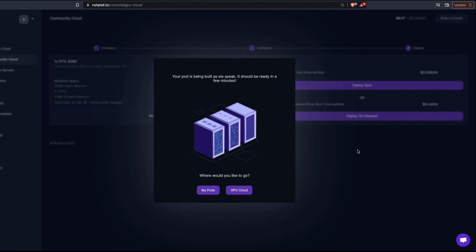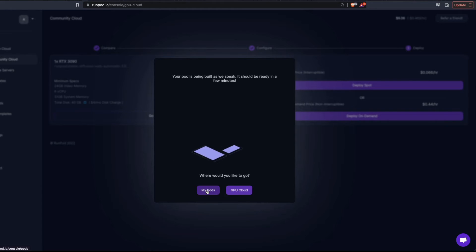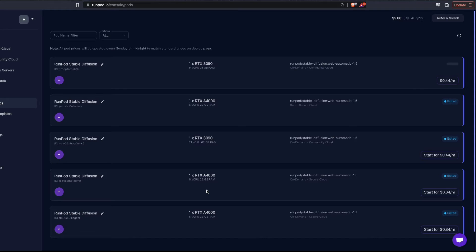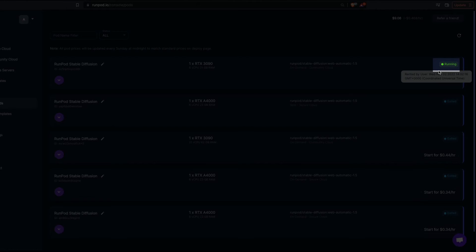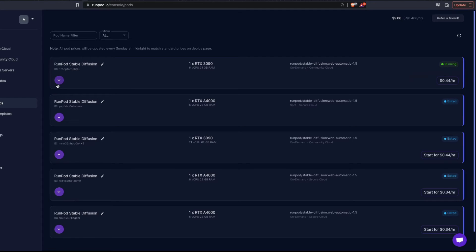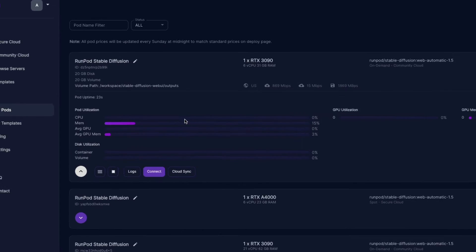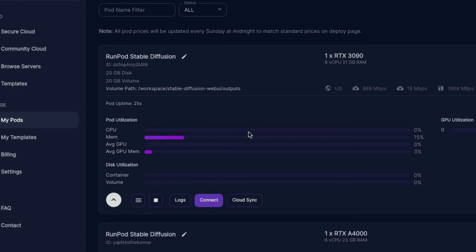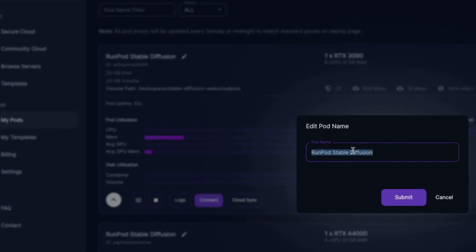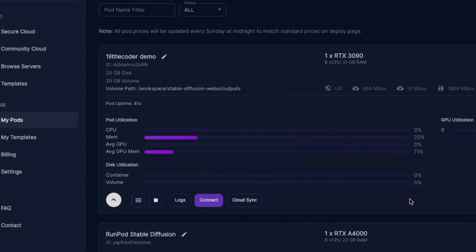Go to My Pods to check whether the instance has been deployed. You can see it now says Running, which means the instance has been successfully deployed. Click to see CPU utilization — when CPU utilization hits zero the entire setup is complete. Once CPU utilization is at zero, it's good practice to rename your pod, for example 'one little coder demo', then submit.